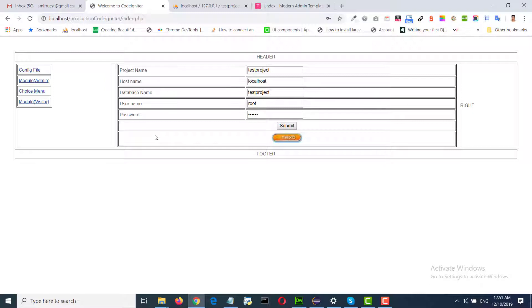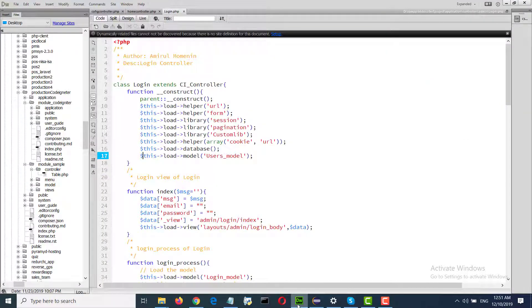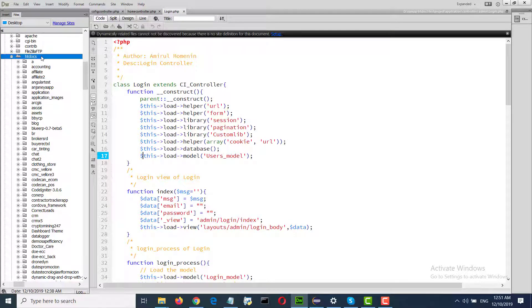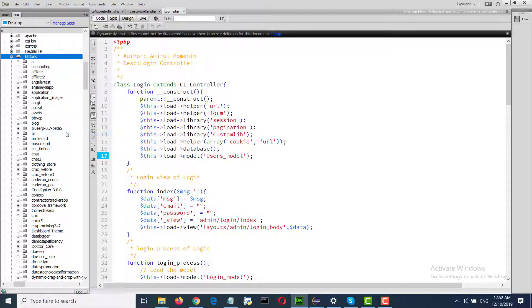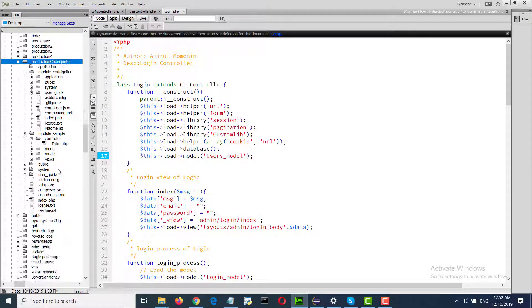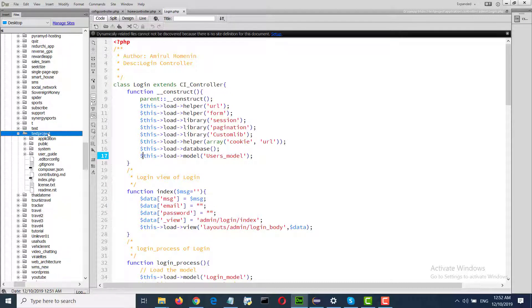That has been processed. I will make a module with a template. Test project — that is generated.